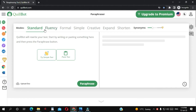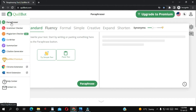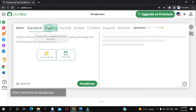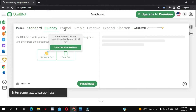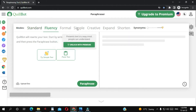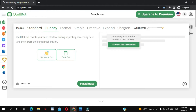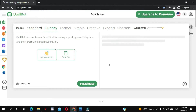This is the free version. The only thing you can do when it comes to paraphrasing is the standard mode. If you want to do formal, simple, creative, expanded, or shortened, you need to pay for it.